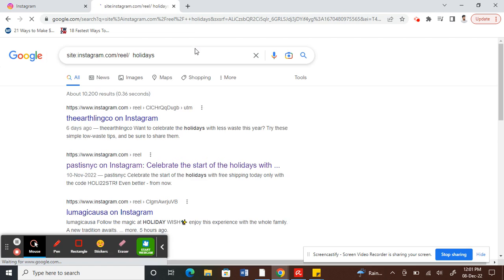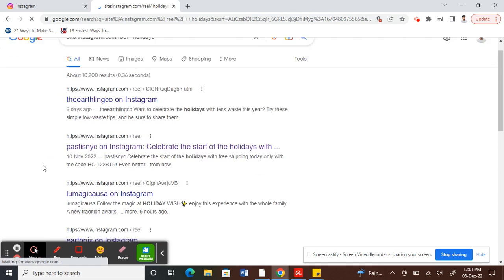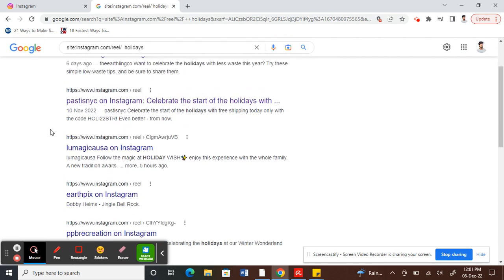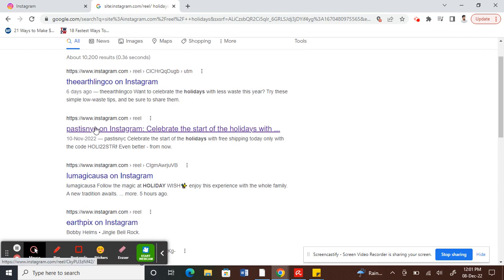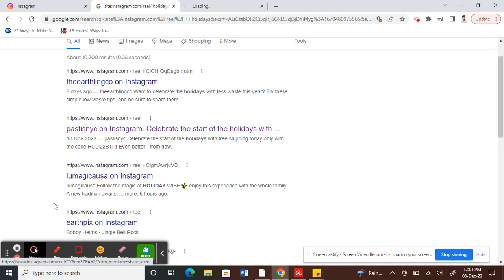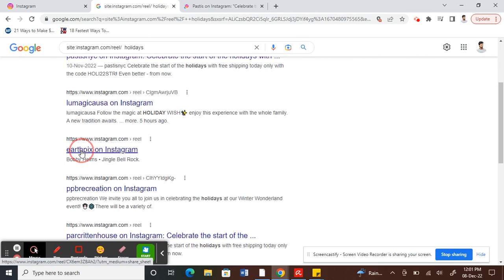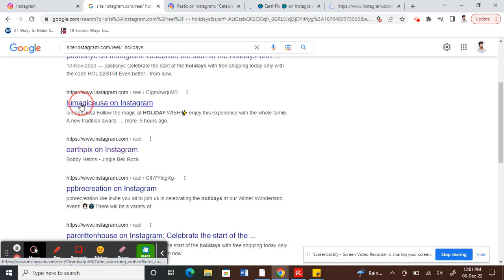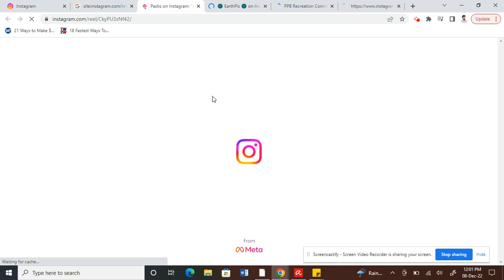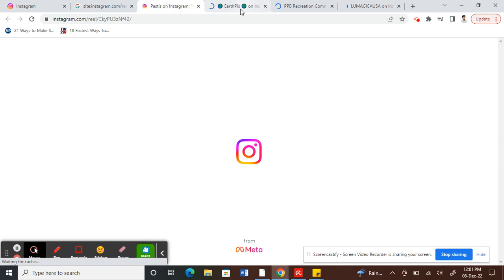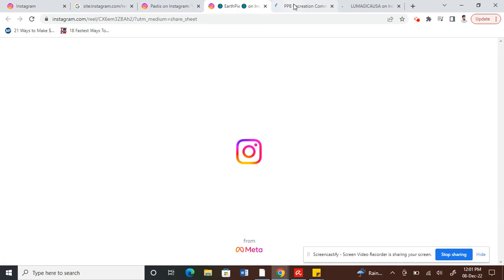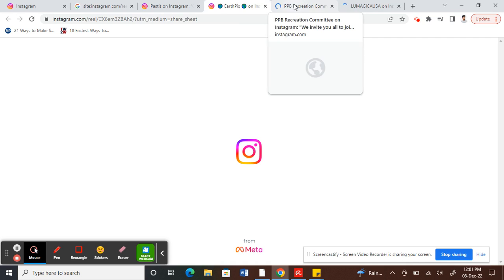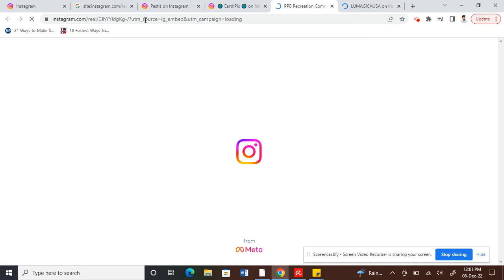So you can click on it and watch all these reels, whatever you like. So these are all reels here, and you can now watch them all.